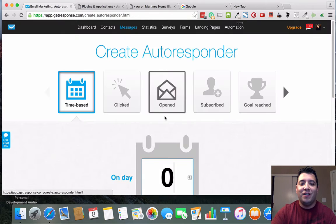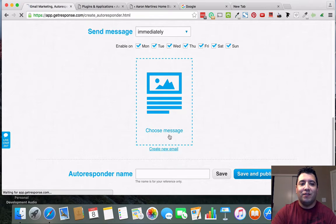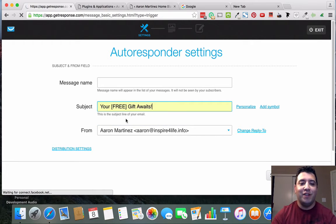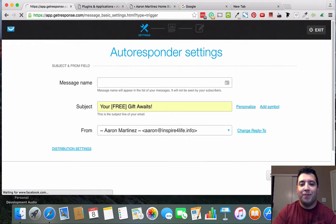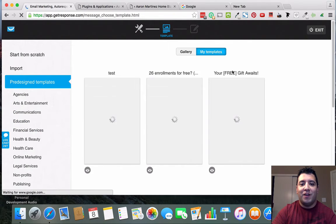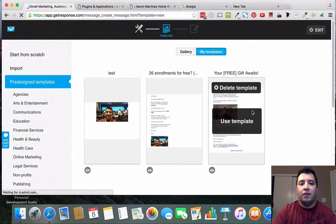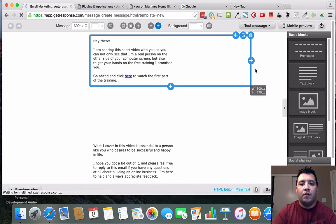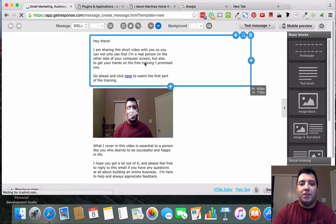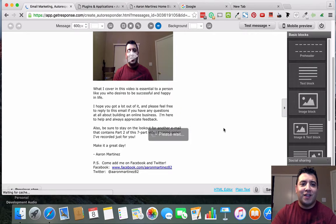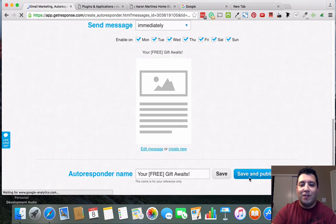For the autoresponder, select 'test-opt-in-one,' set it to go immediately on Day Zero, and click Create New Email. You'd give it a subject line like 'Your Free Gift Awaits,' pick the email you want it to come from, and select a template. I have a template already saved — this is just a sample I use as a placeholder and then customize. You'd go through the next steps, and when you save and publish, whenever somebody opts into this capture page they'll get this email immediately.